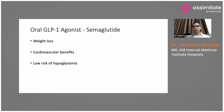The risk of hypoglycemia is very low with GLP-1 agonists because their action is glucose dependent. Therefore, the risk of hypoglycemia is less.